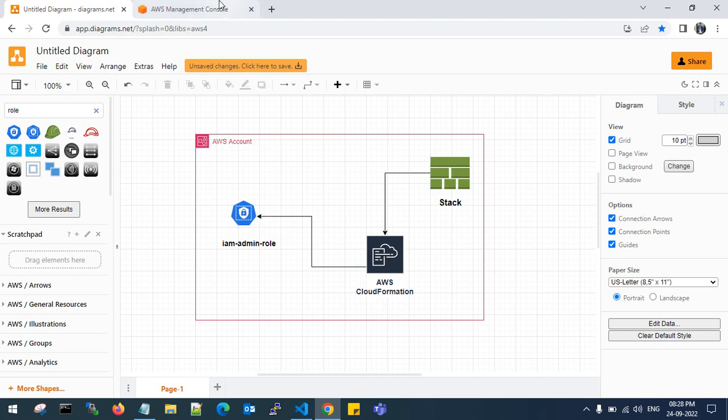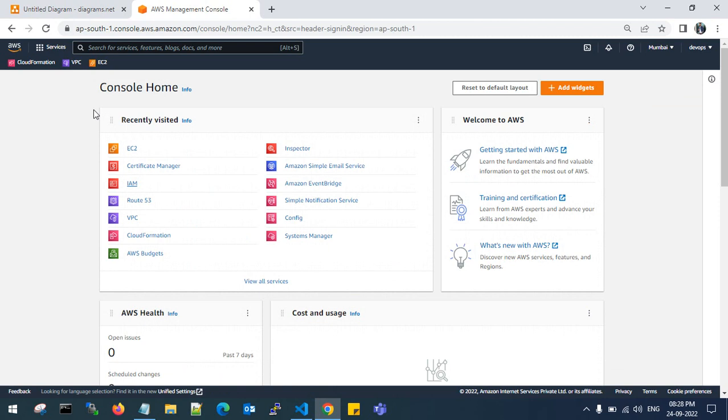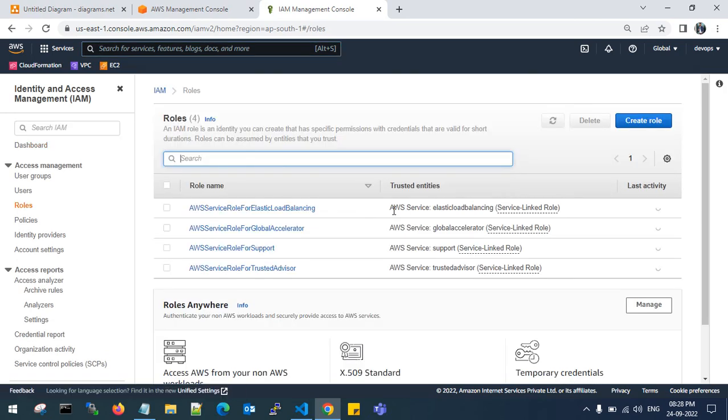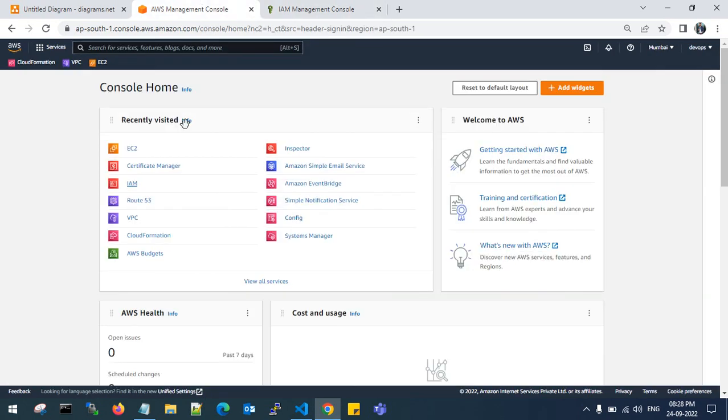Let's go to the AWS console. Go to IAM and check whether the admin role access still exists or not. Go to the IAM roles. Check whether the IAM admin role is there or not. There is no IAM admin role currently.